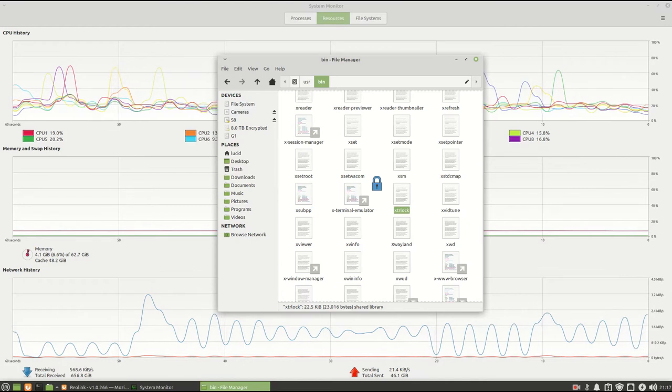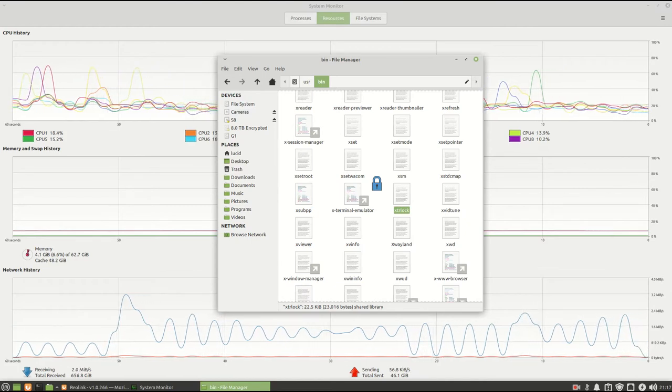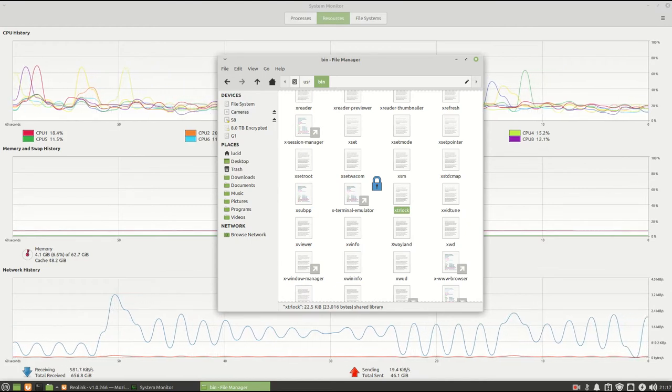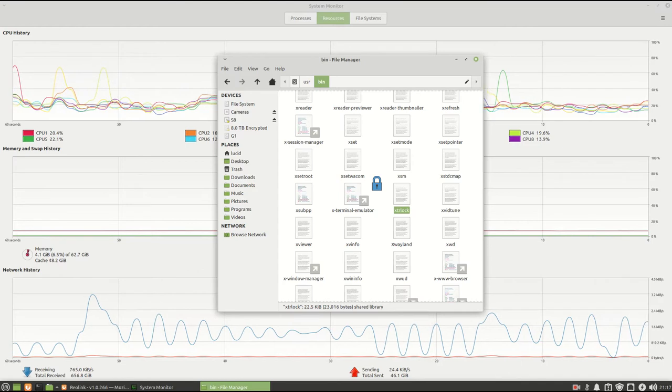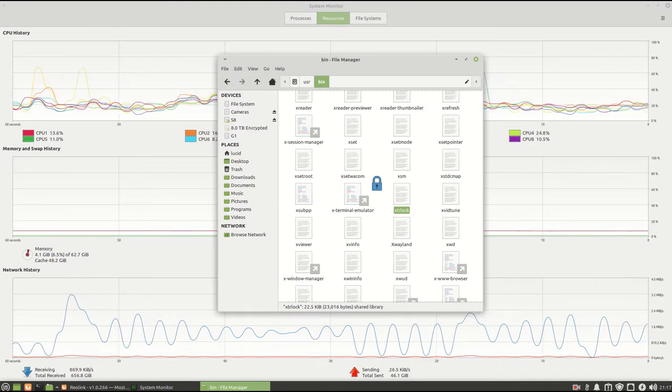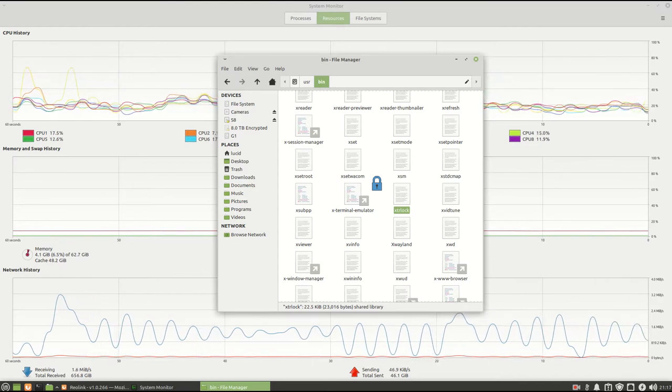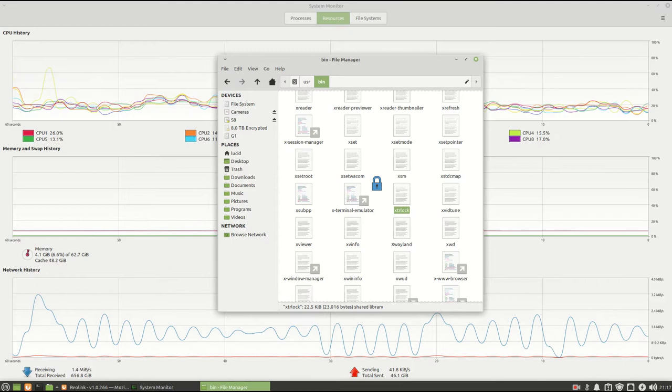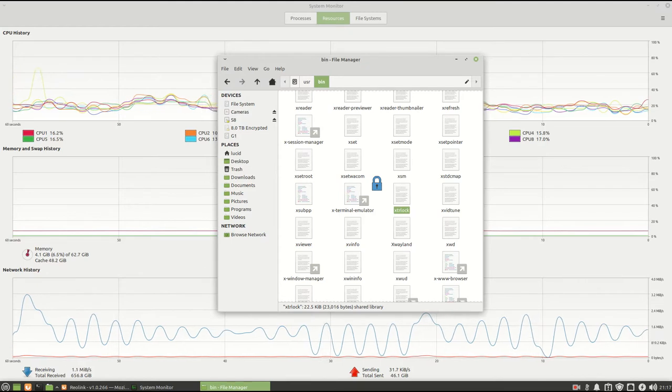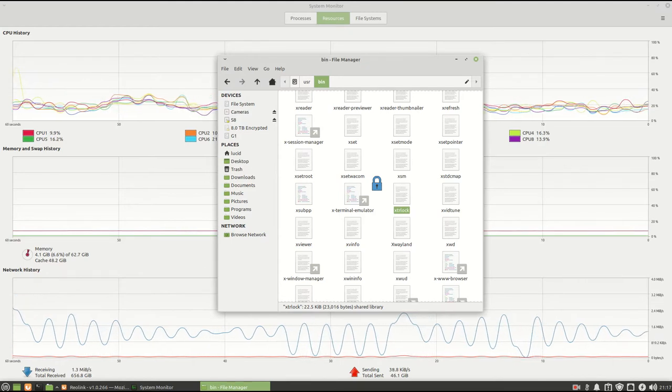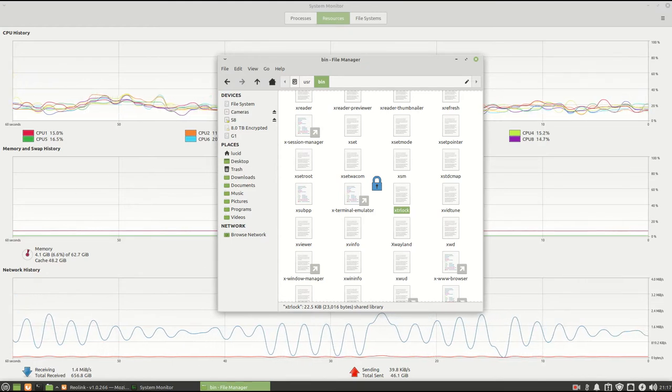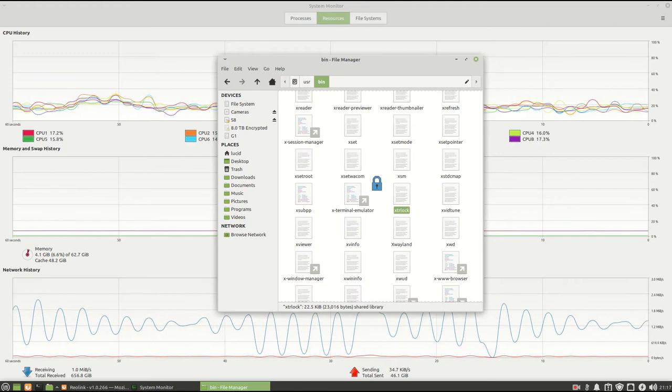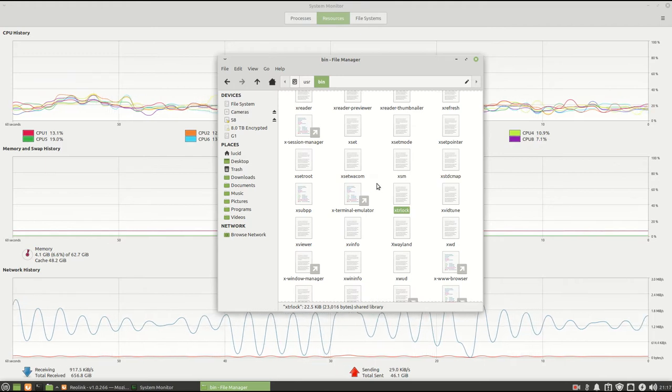If we type in the wrong password, it should beep, and in this case it's not. Hit escape. OK, what we need to do is type in the password for the user, and the lock goes away.